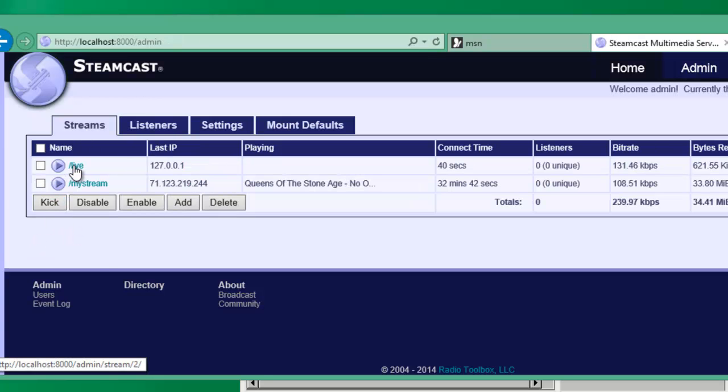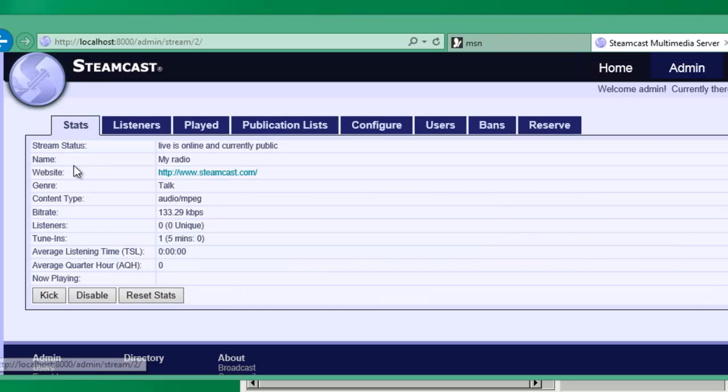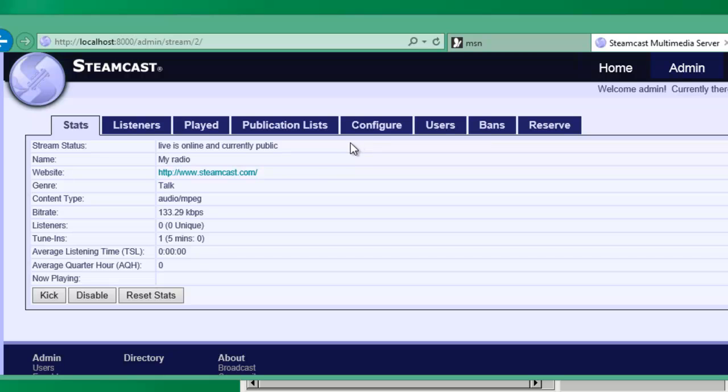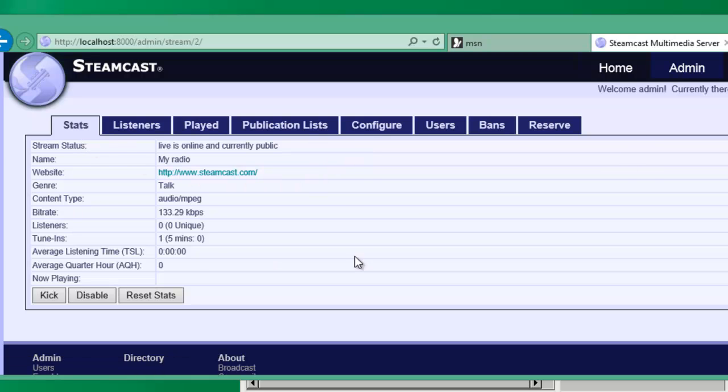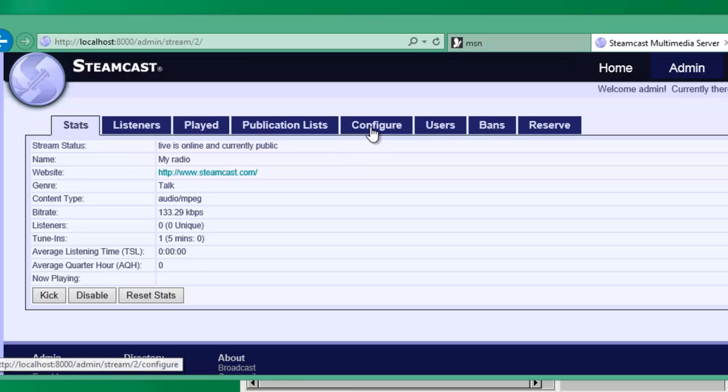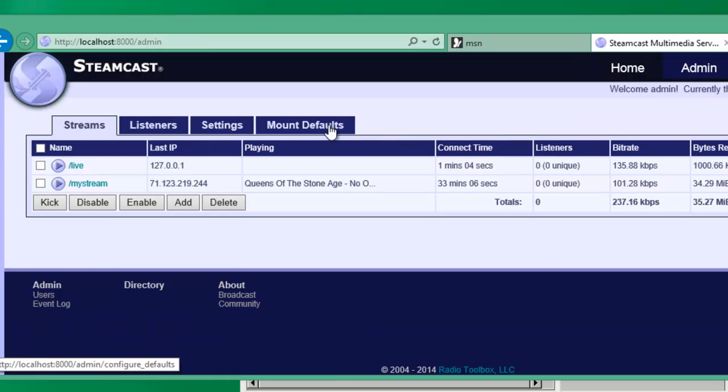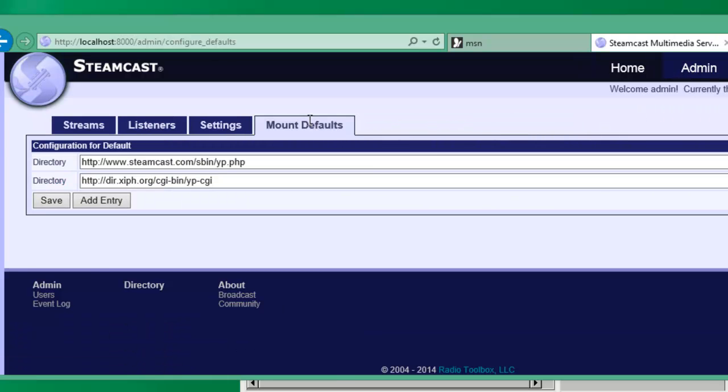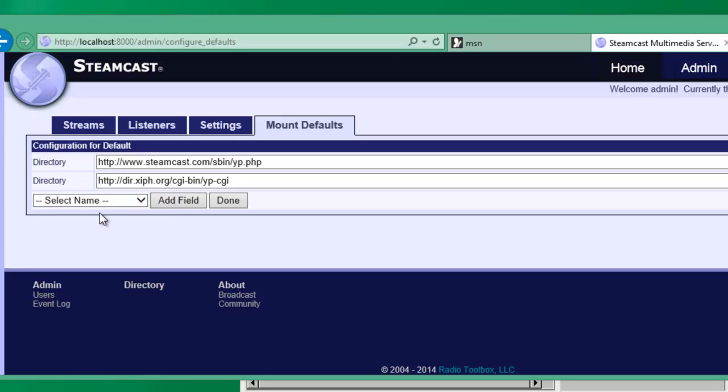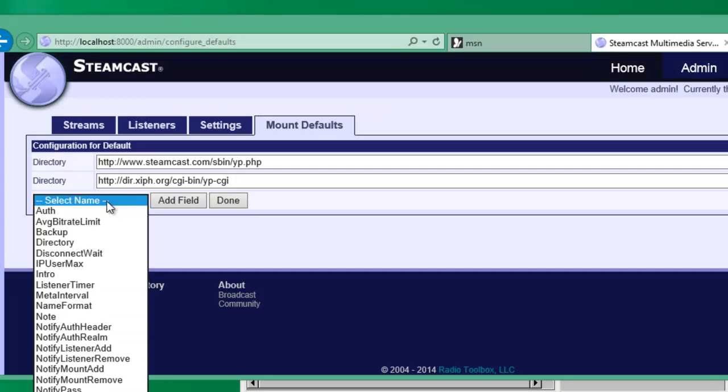Now when somebody's logged in as the mount manager, they will just be able to see these options. So they'll be able to see the stats page and the listeners that are only on that specific mount, as well as configure the broadcast for just that mount. You have the option of setting up mount defaults, which basically carry over to all other mounts on the entire server.